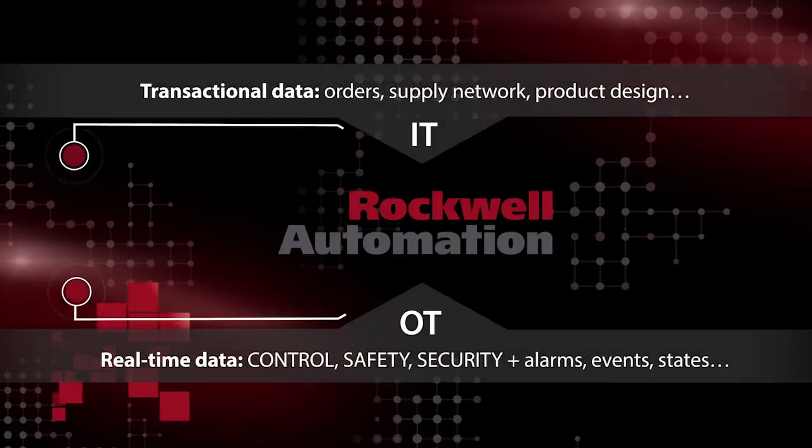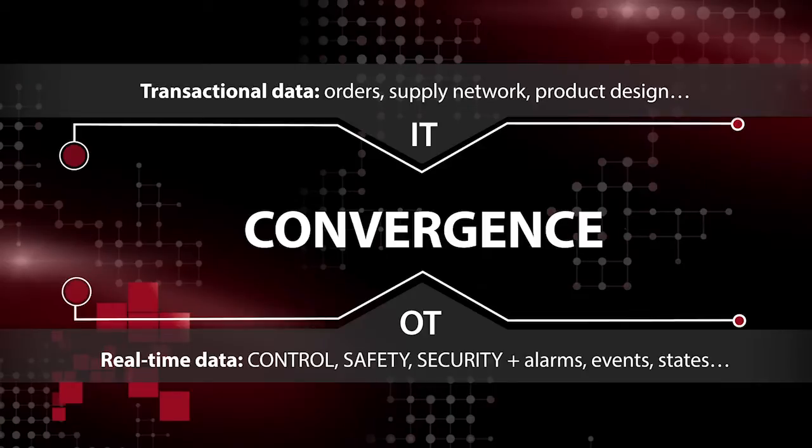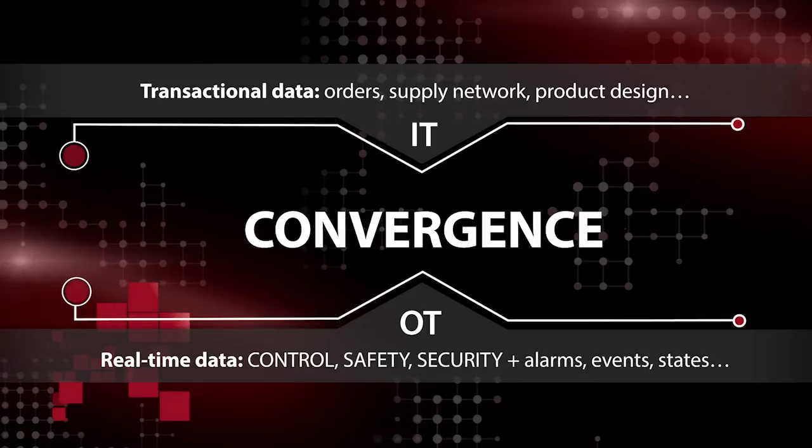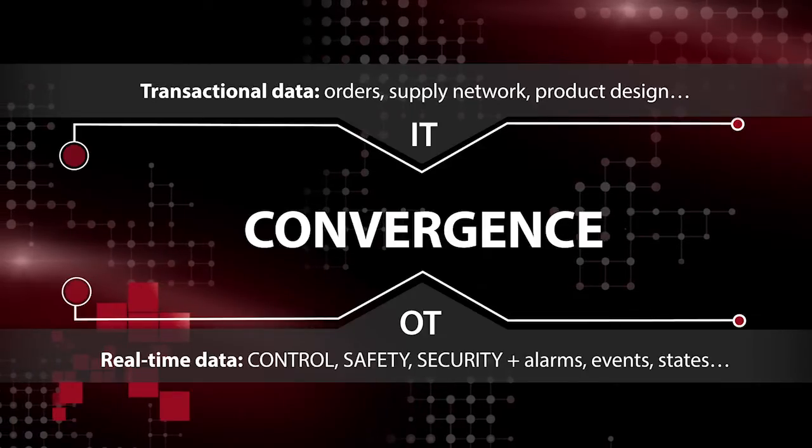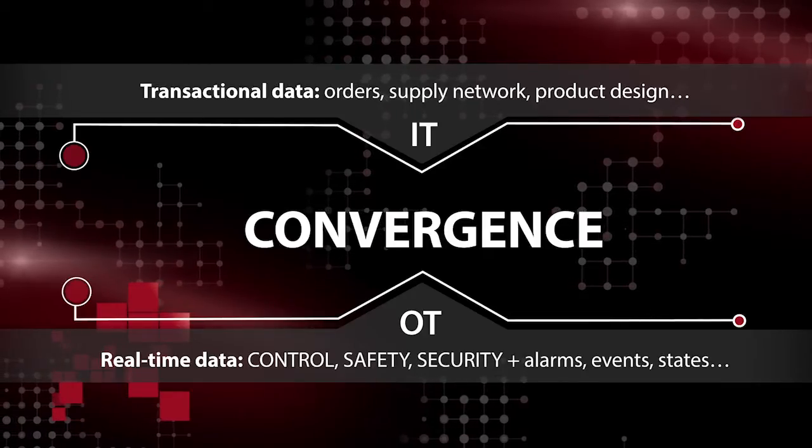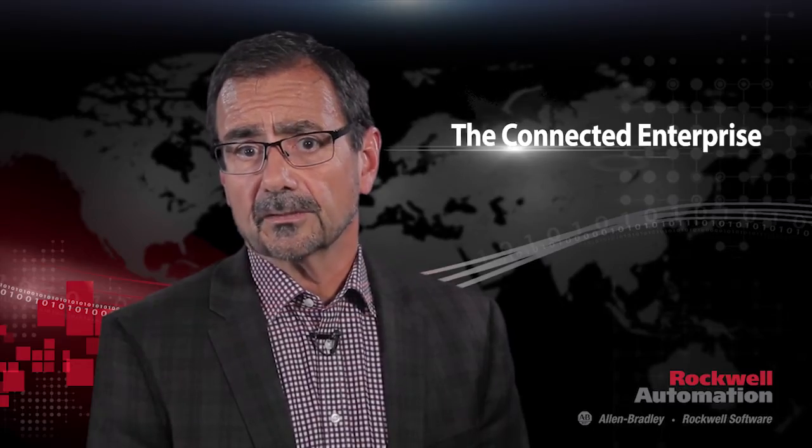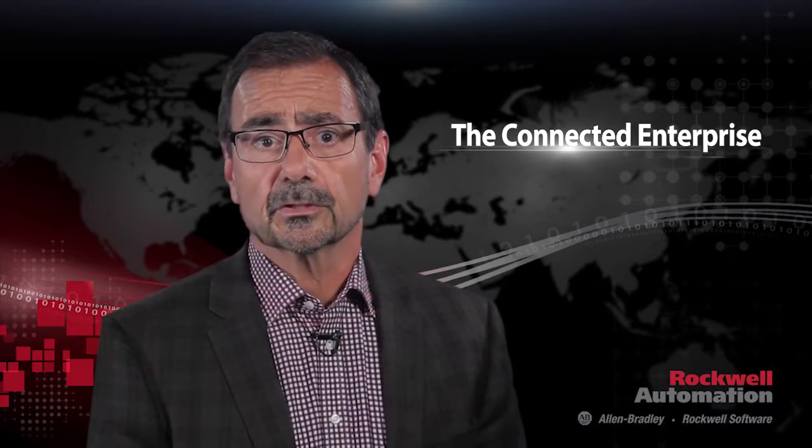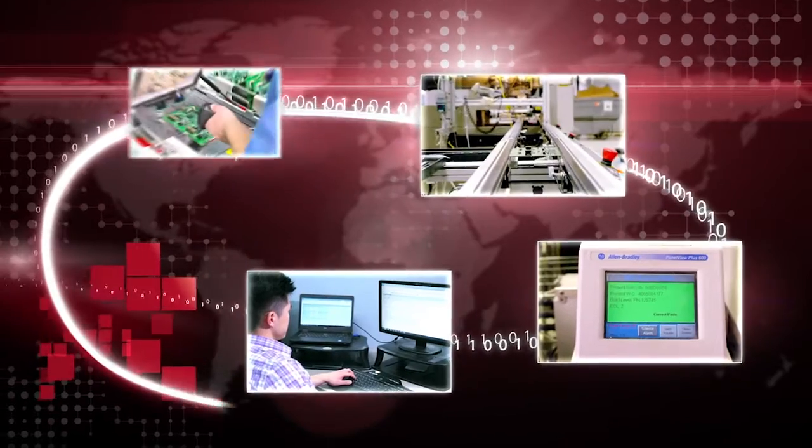At Rockwell Automation, we are achieving these goals based on a converged network architecture which required our IT and operations team to work together to successfully deploy our connected enterprise. We think you'll appreciate the journey that Rockwell's been on as a proof point to what you can accomplish within your organization.